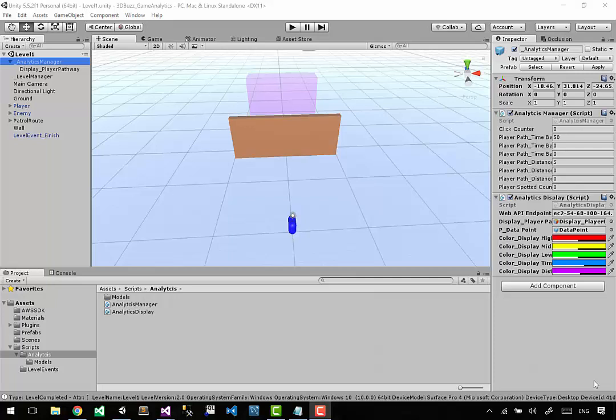It's time to visualize our last captured event: where the enemy has been spotting the player. We've got our click positions, time positions, and distance positions all set up. For this one we want a box or line that says the enemy was here, then draws a line to where the player was at that time - green on the enemy side and a different color on the player side.